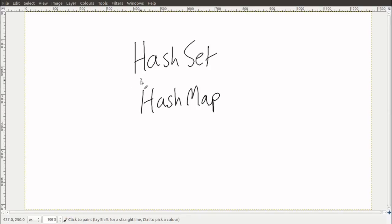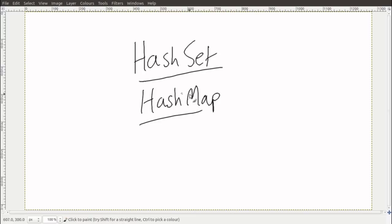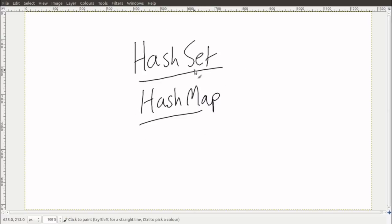Hi, it's Earthcomputer. As a technical Minecraft player you probably hear about hash sets and hash maps a lot, but maybe don't know what they are, or if you do, don't know why they're important or how they work. I'll take the time to explain these things, and if you're not coming from a Minecraft context, hopefully this information will be useful to you.